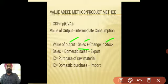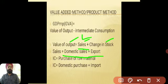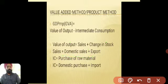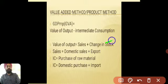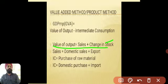Suppose in the numerical only domestic sales are given. Then you have to add exports as well to arrive at total sales — exports means sales made by one country to other countries of the world. To this total sales figure, add change in stock, which is the difference between closing stock and opening stock. This gives you the value of output.